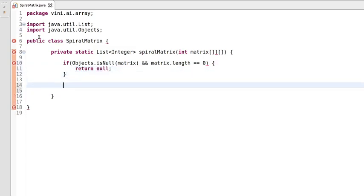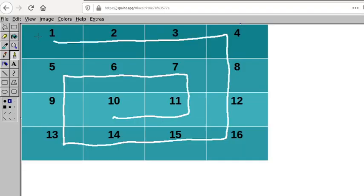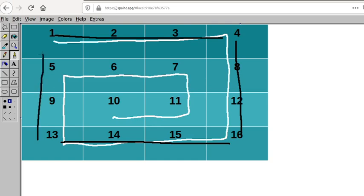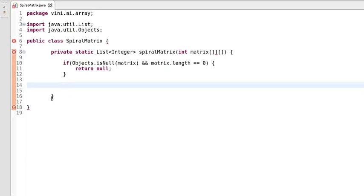If the matrix is not containing any element then we'll also return null. This is our first condition. We'll be using four variables since we are traversing from left to right, top to bottom, right to left, and bottom to top. So we'll use variables pointing to left, right, bottom, and top.